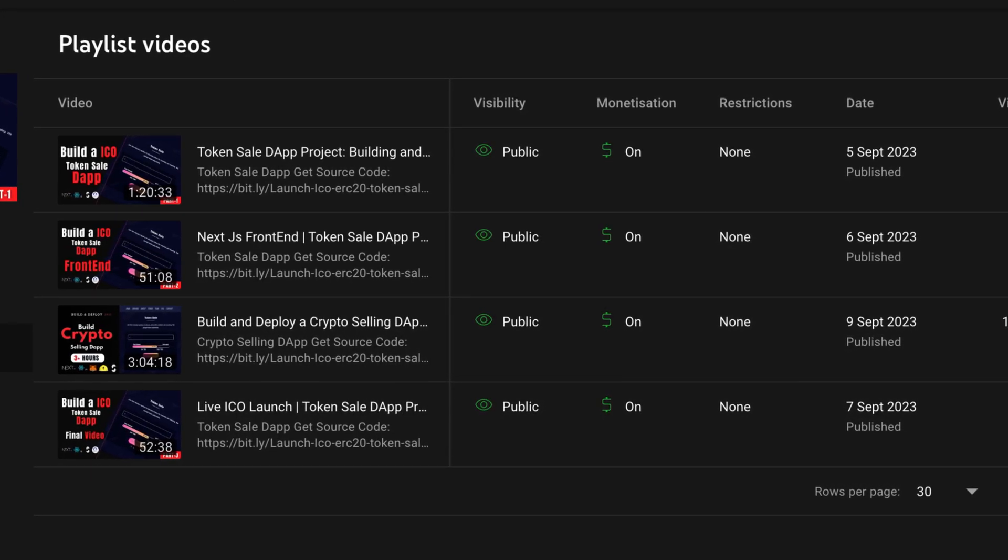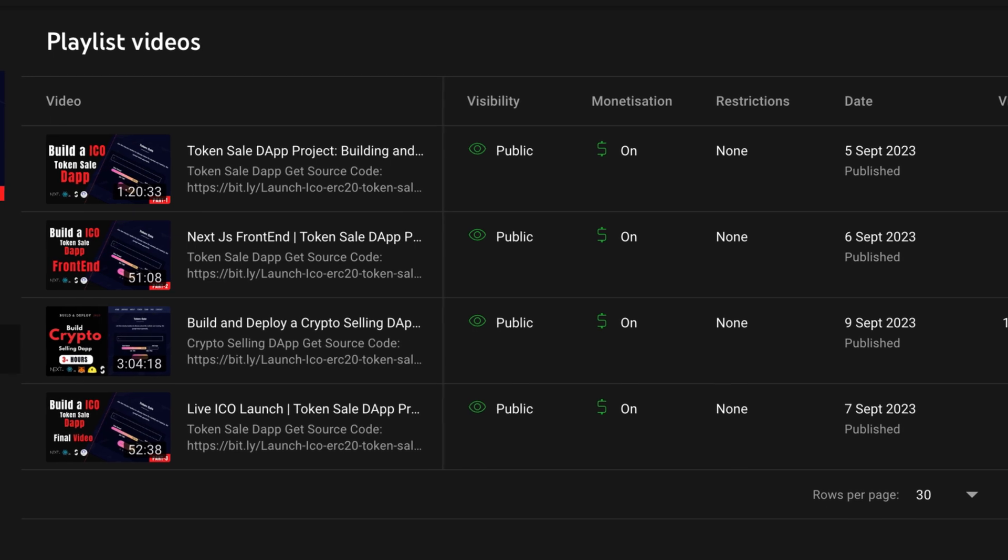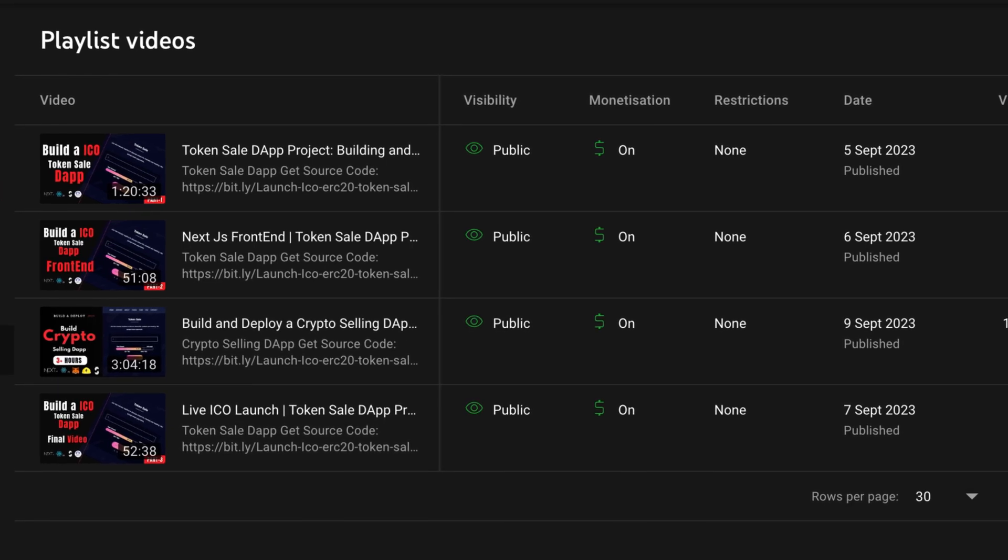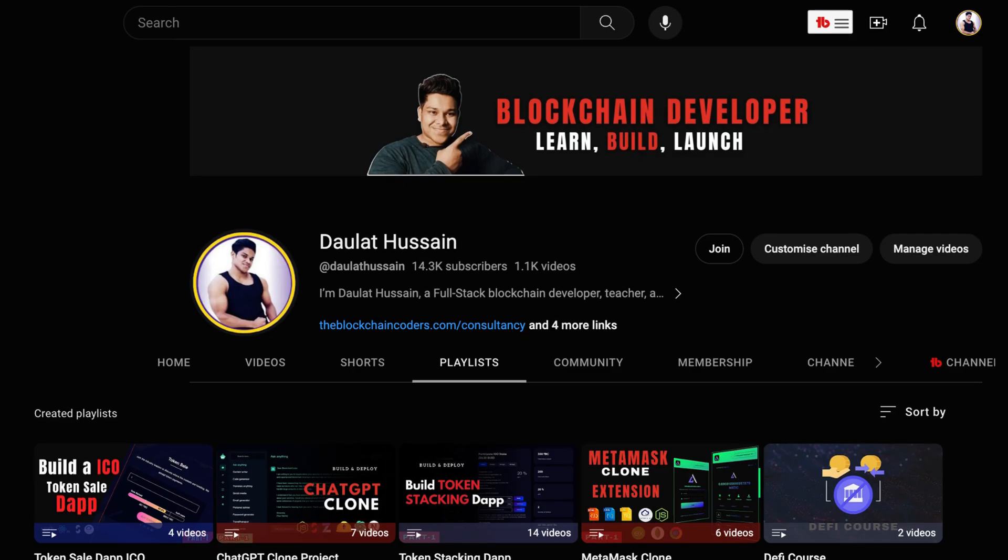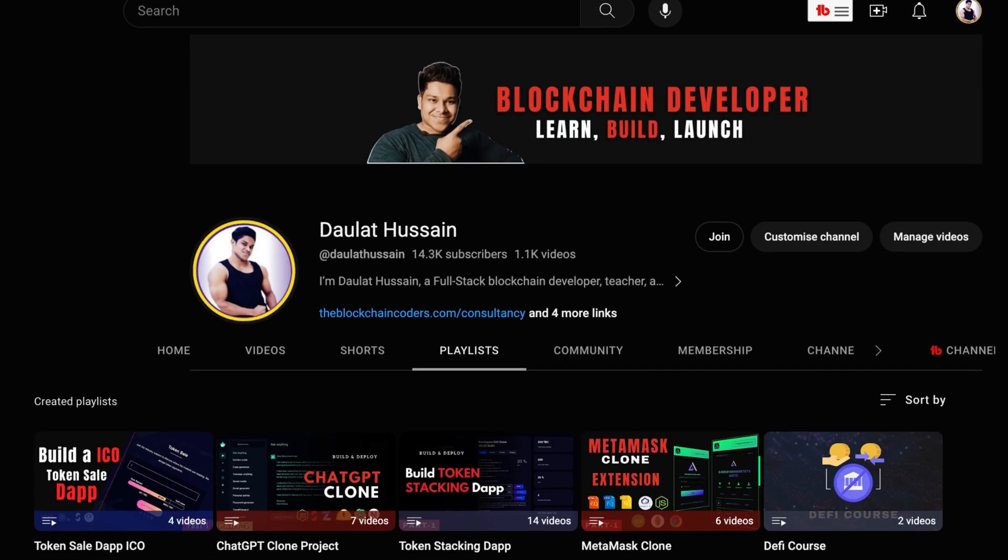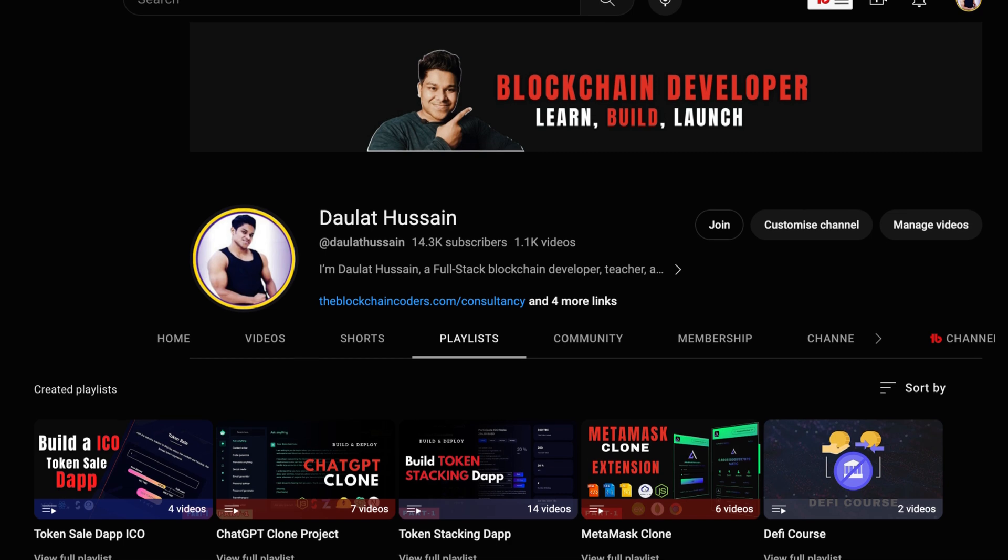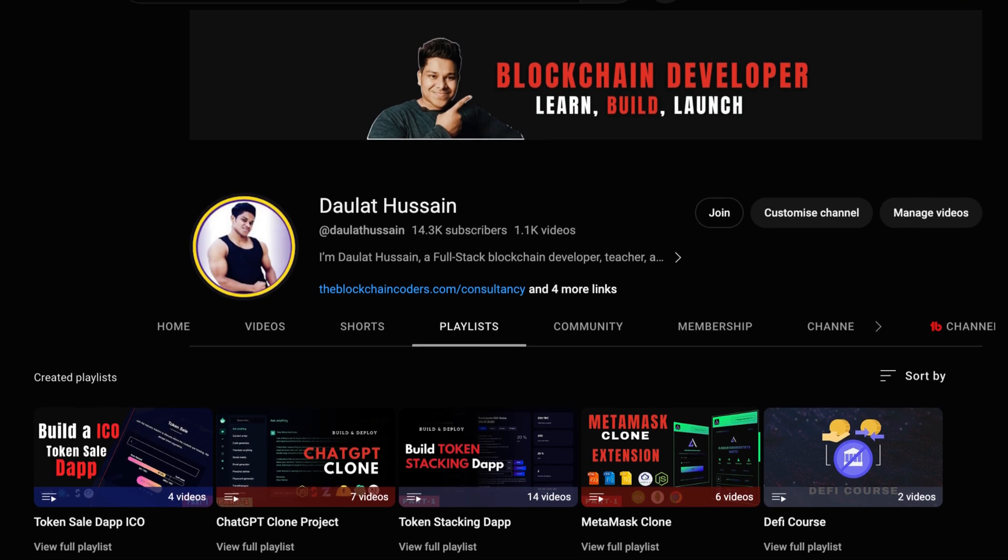You'll design the front end, design the backend, write the smart contract, and do all the testing. These are the top five projects you have to build.